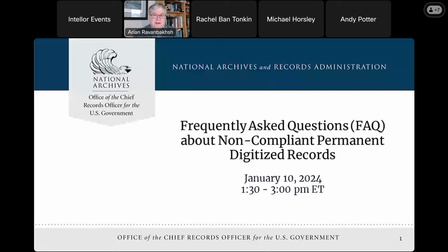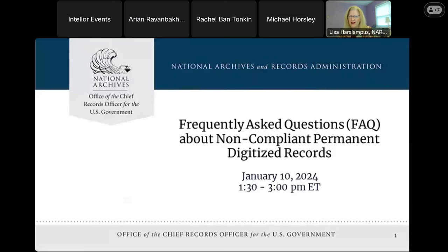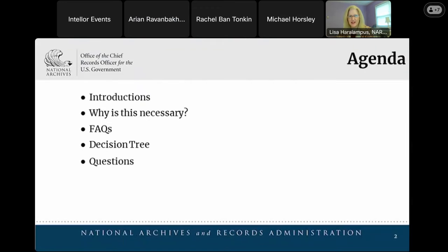I'd like to introduce the Director of Records Management Policy and Outreach, Lisa Herolampus. Good afternoon Lisa. Thank you Aryan and welcome everybody. We're very excited to have you join us on a conversation about a very important topic: previously digitized permanent records that may not be in compliance with the standards we recently issued. Our agenda today includes a brief introduction, context as to why this is necessary, and then a review of all the FAQs — all the questions you've asked and the answers we've arrived at.